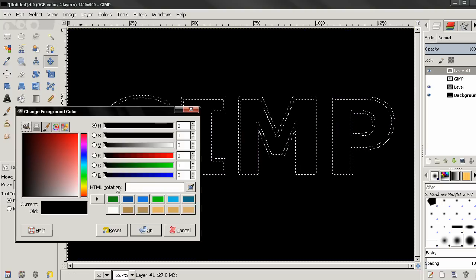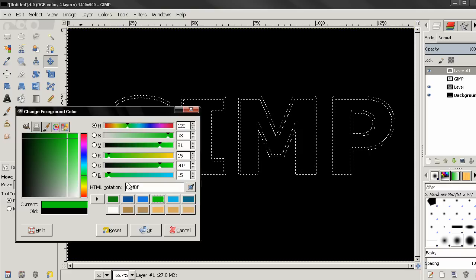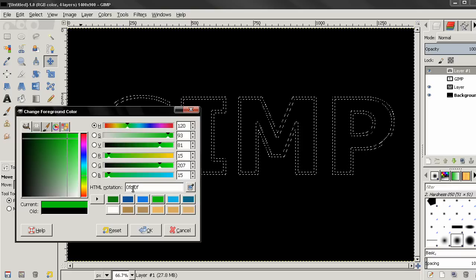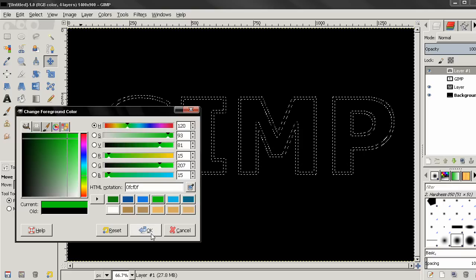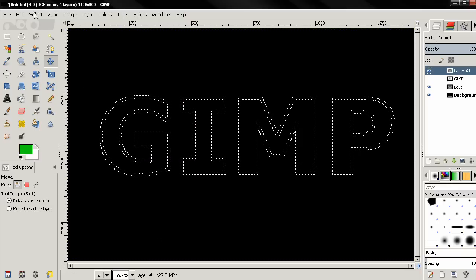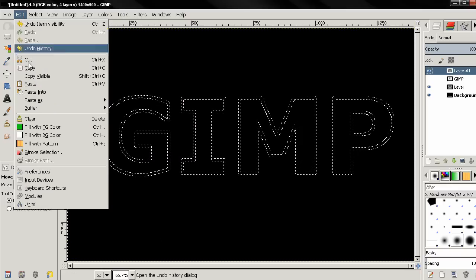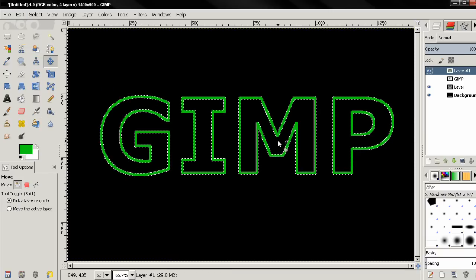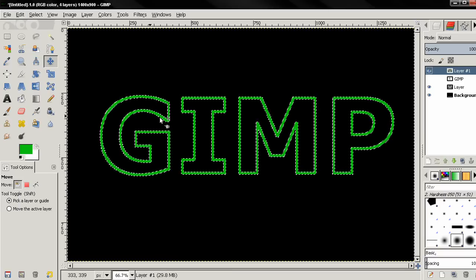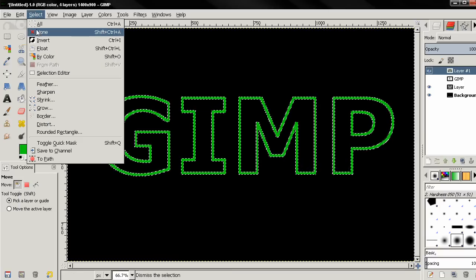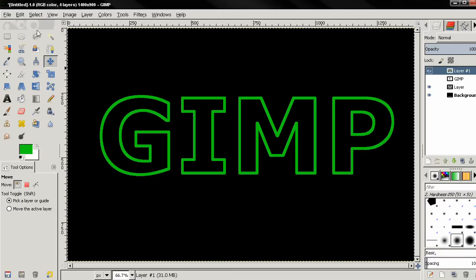And change the foreground color to a brighter green color and click OK. Then I'll fill with the foreground color again. Select None.